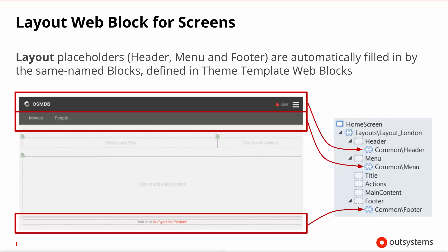Of course, there's nothing keeping you, as the developer, to then go over there, remove or adapt any of these placeholders.